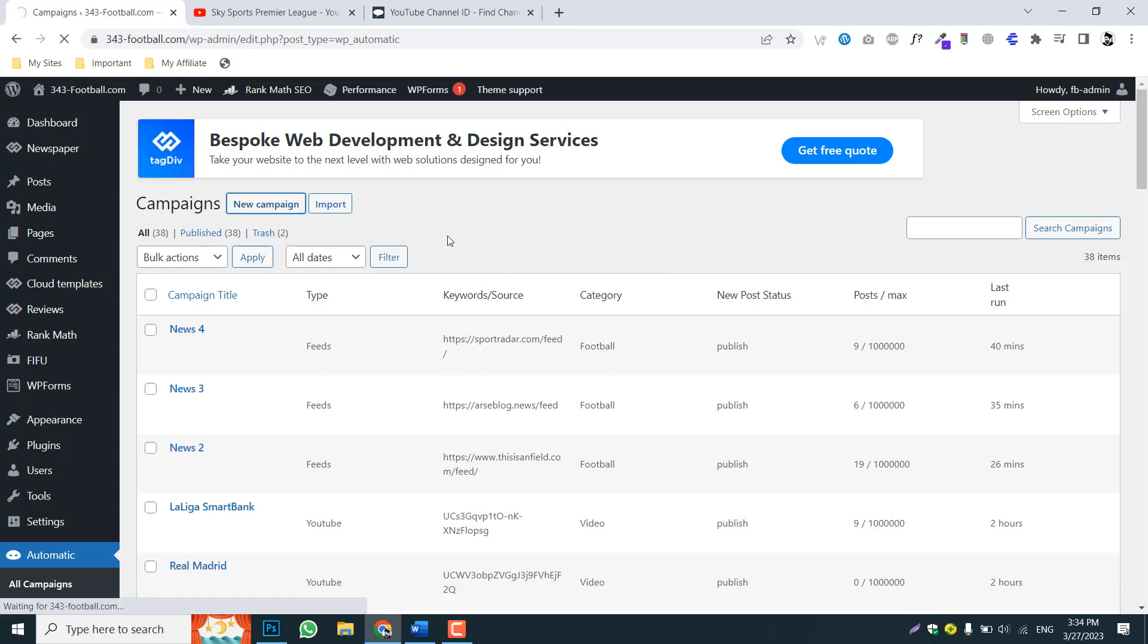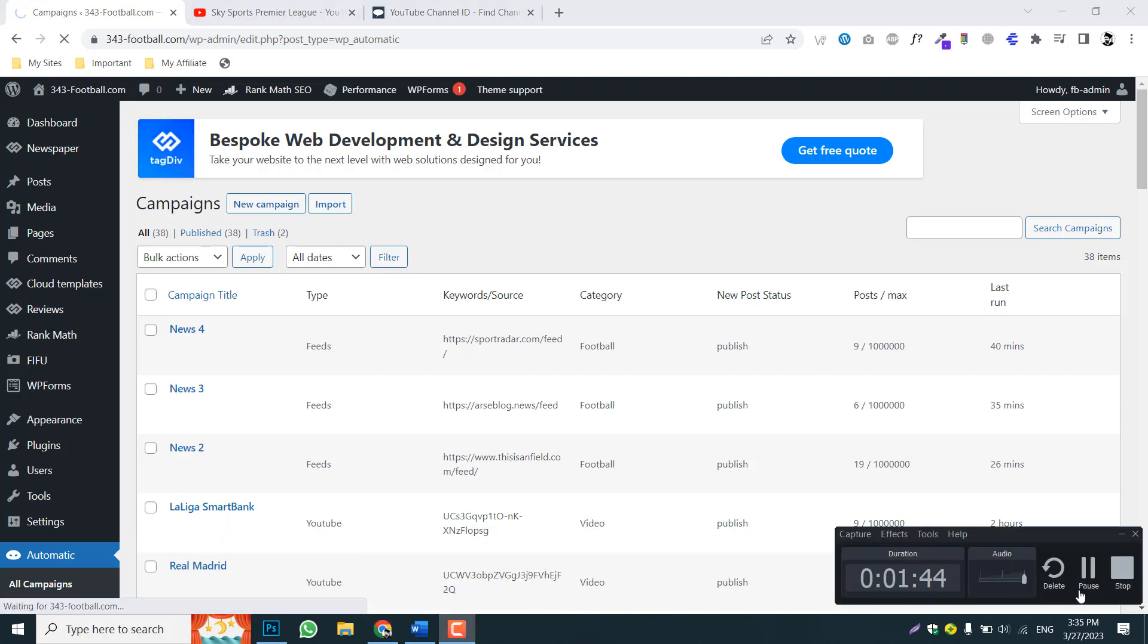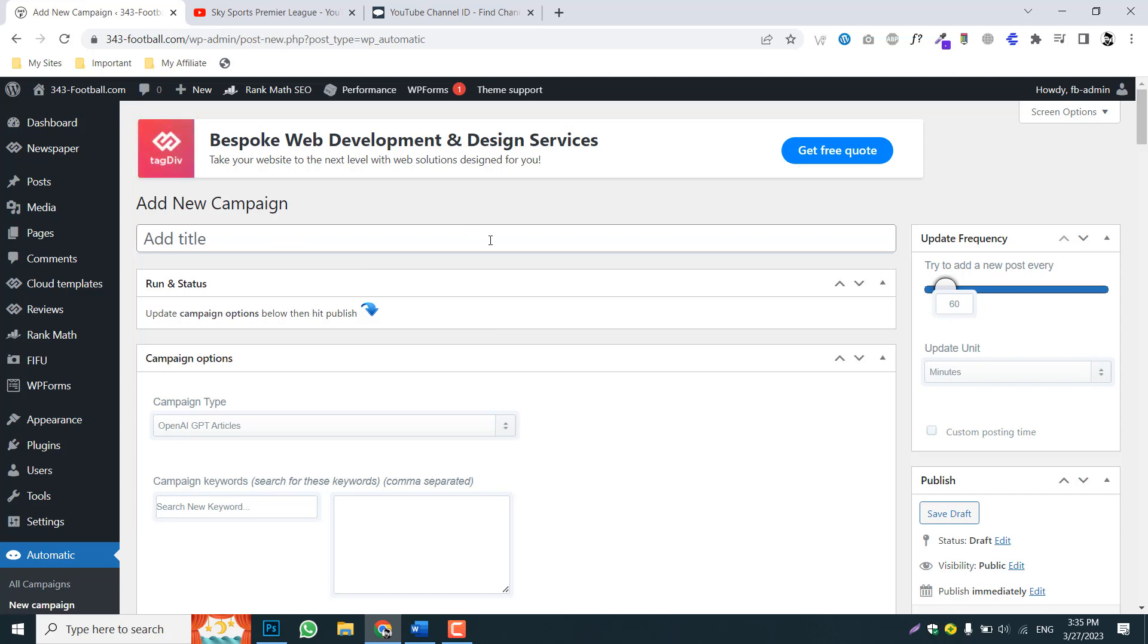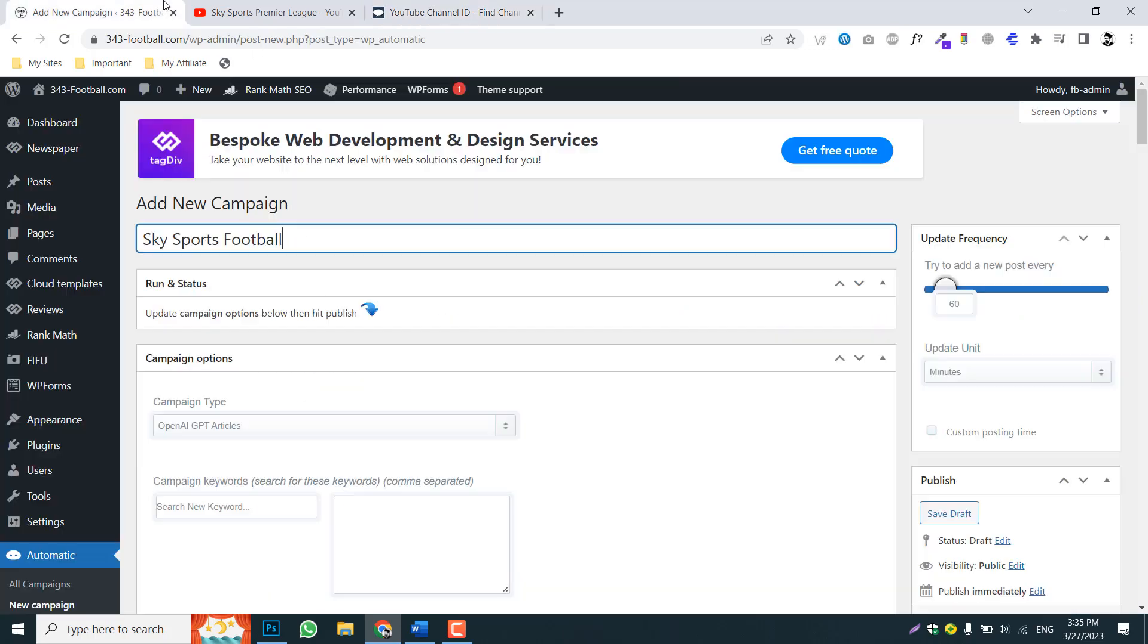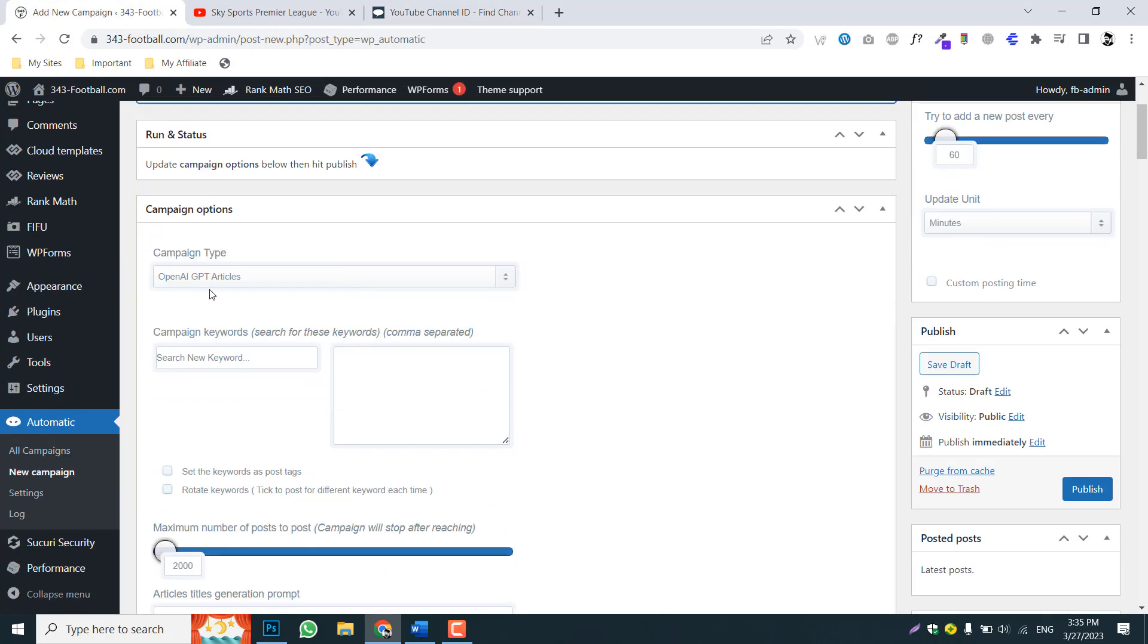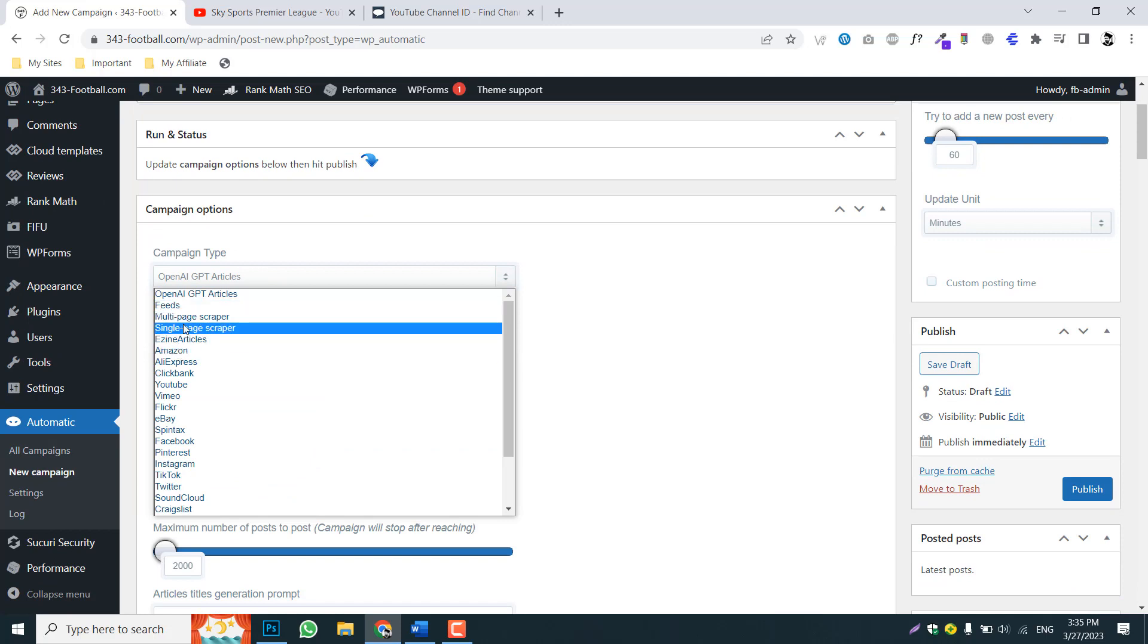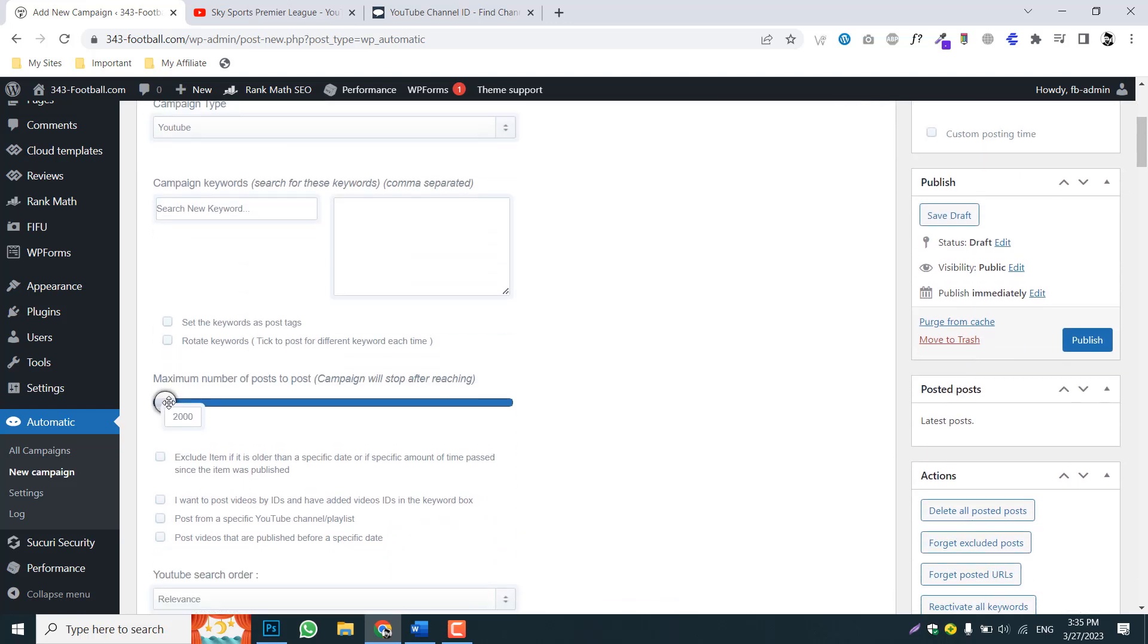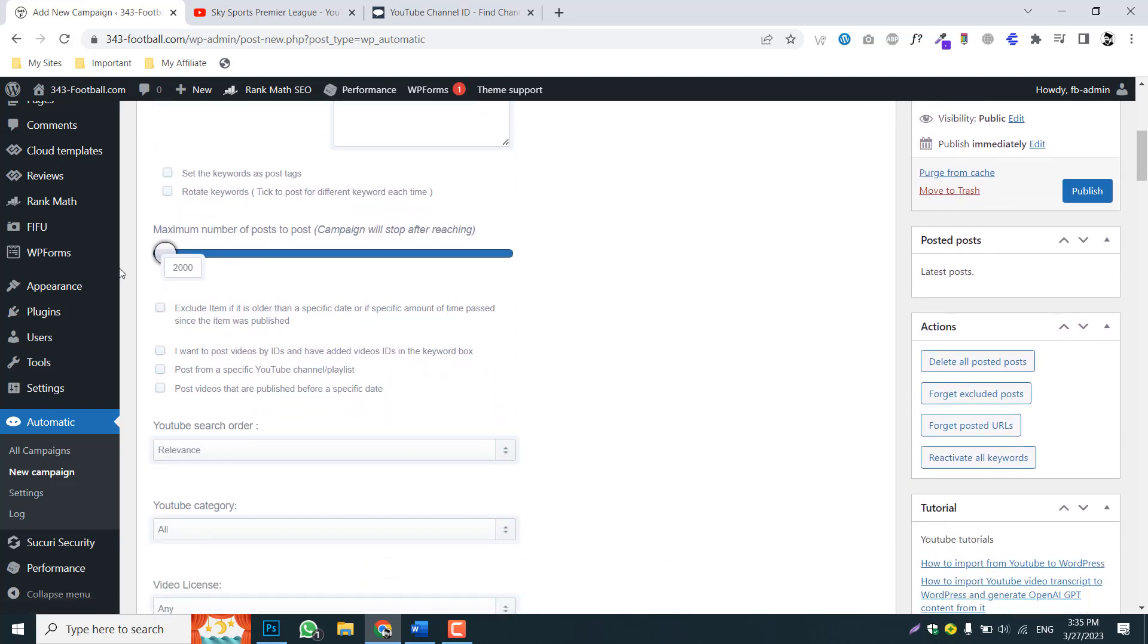Go to WP Automatic, this section. This is the whole process. You just need to click new campaign. This is the option you will see. Now copy the title and go to channel.